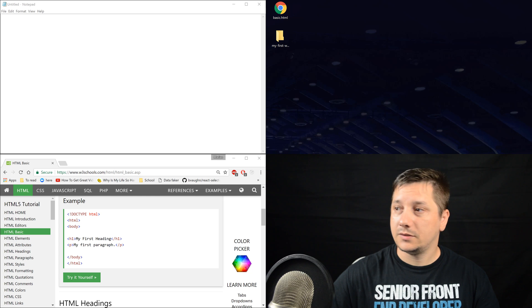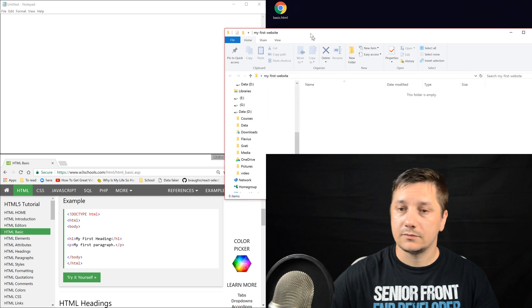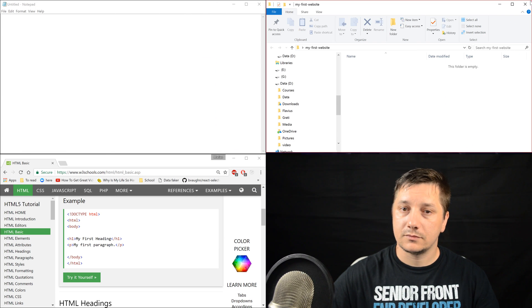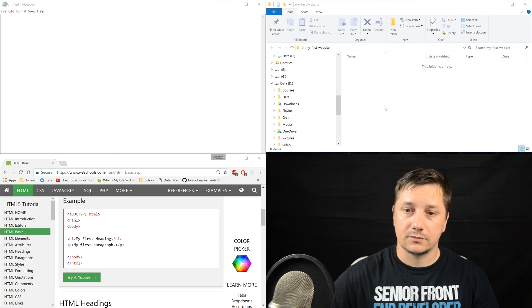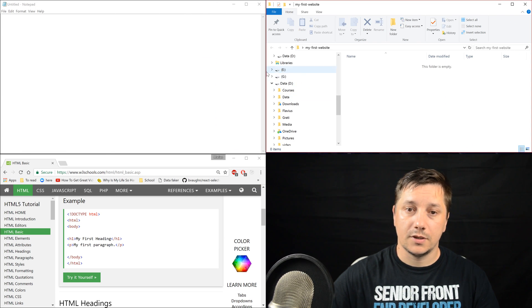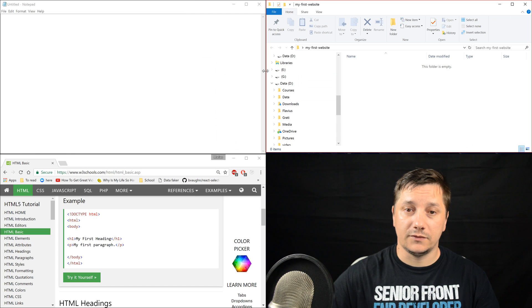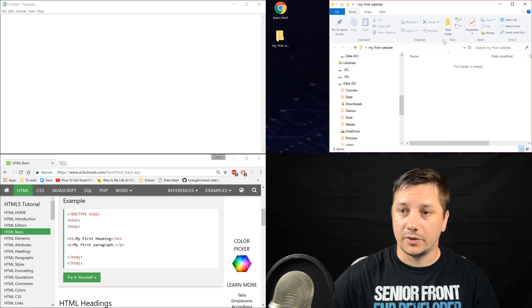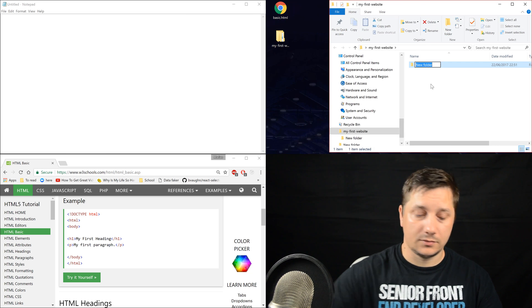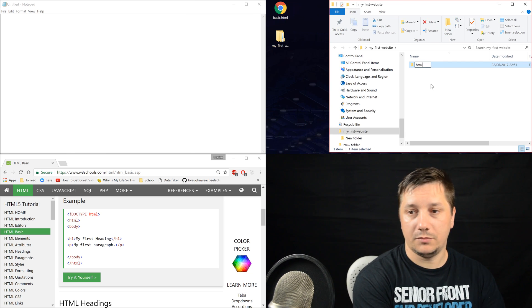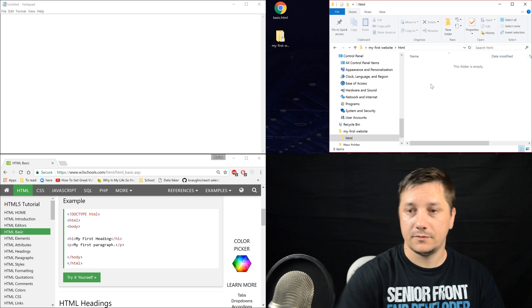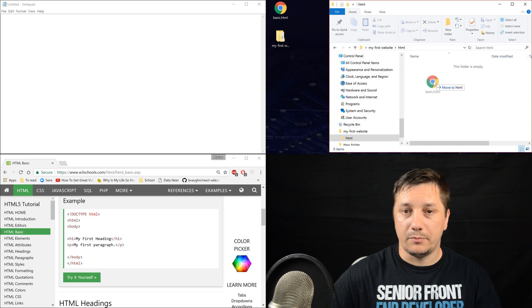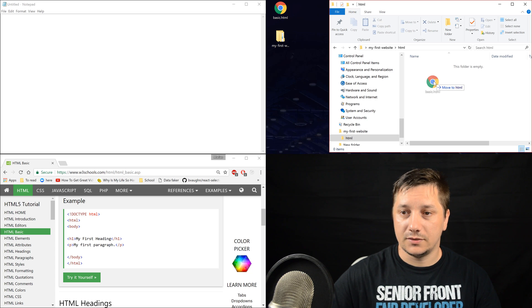Let's open it. And inside this folder, we'll create another one called HTML and we'll move basic HTML inside this one.